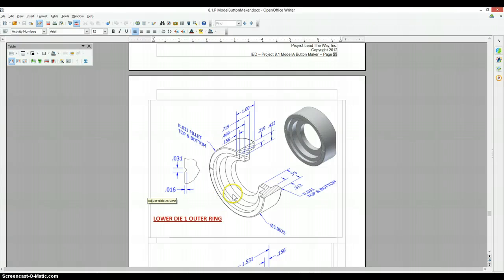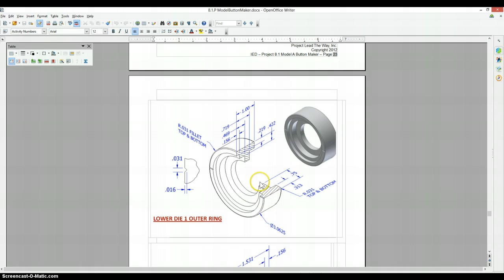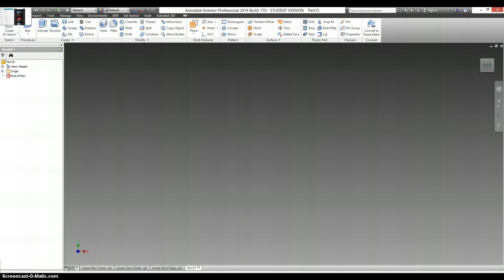The lower die 1 outer ring is similar to things we've done in the past. It's showing you a half section, a quarter of the part has been removed. So we're going to draw just this section of it and revolve it around an axis. Let's get it started.